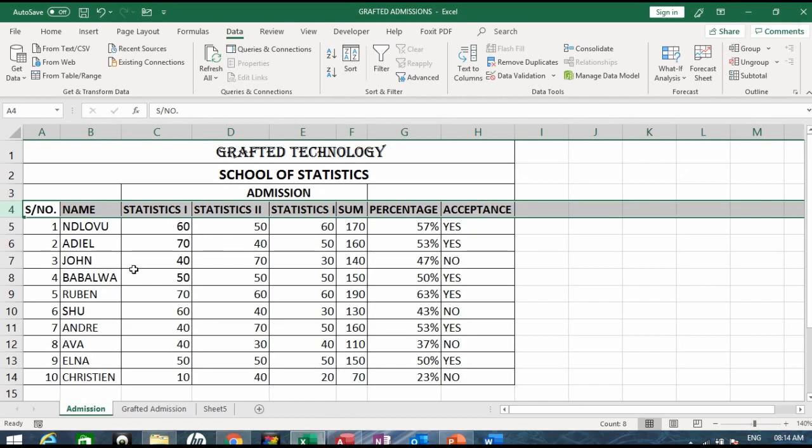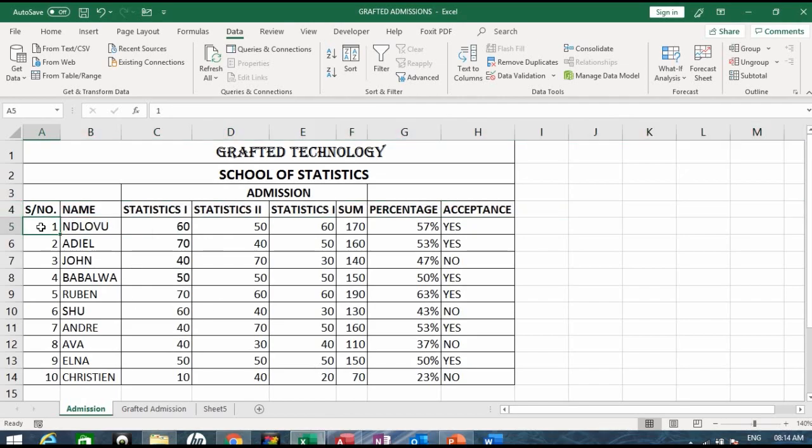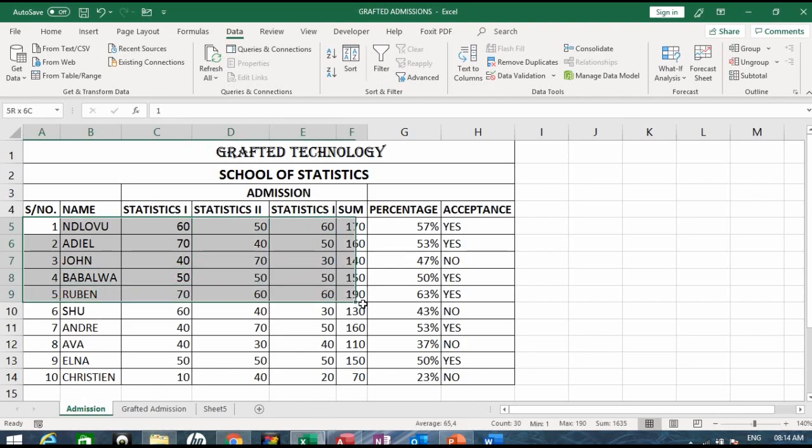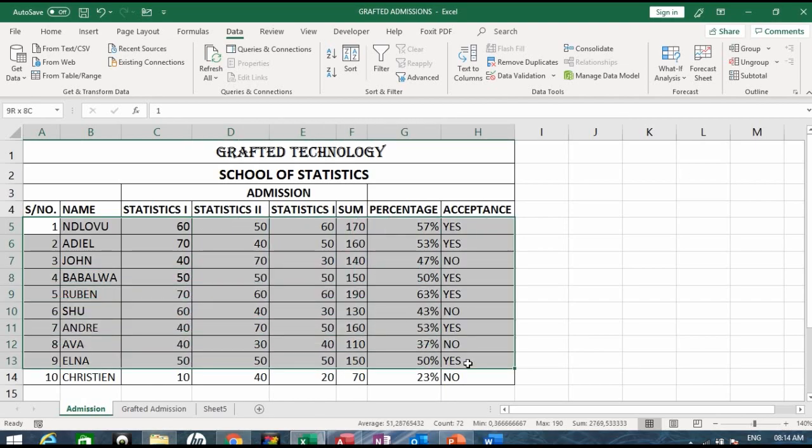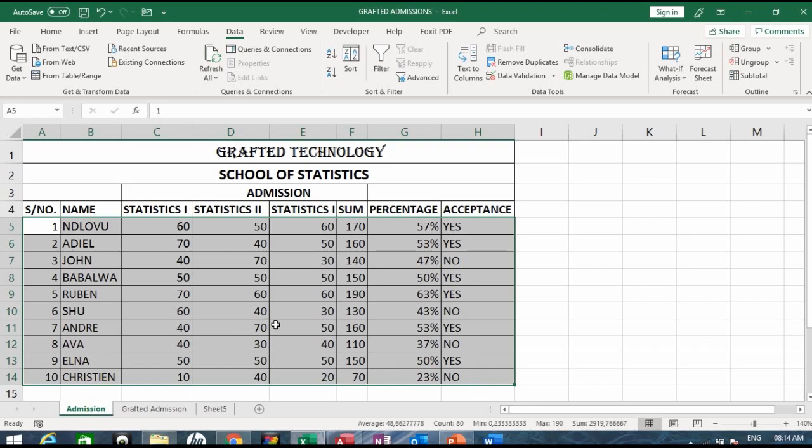Once I have finished making the field names and they are the same thing with this particular one, I will now copy from A5 up to H14. Can you see, I'm copying the whole stuff, the information that I have here.